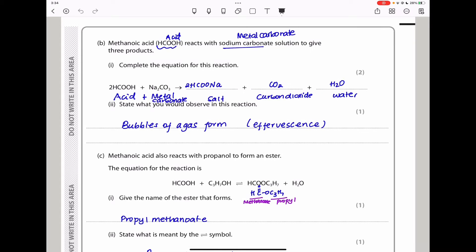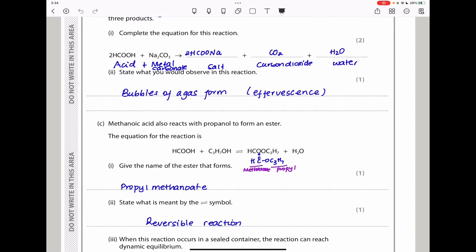Down here they say state what you would observe in this reaction. When this reaction goes on, a gas is produced, which is carbon dioxide gas. So the observation should be bubbles of a gas, or you could say effervescence occurs.